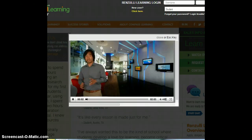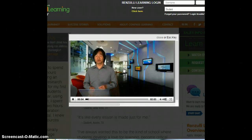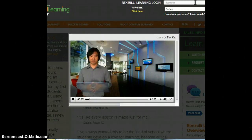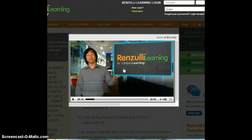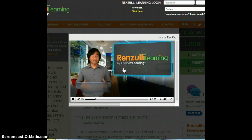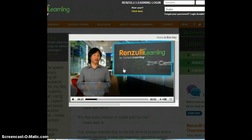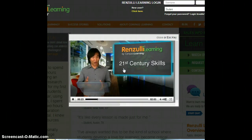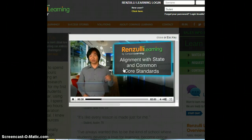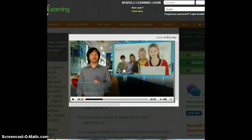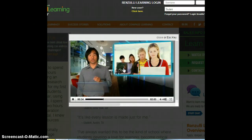Compass Learning believes every learner can succeed when caring teachers are empowered to unlock the academic potential in their students. That's why we've developed Renzulli Learning — an online learning solution that engages students by utilizing their strengths and interests. The Renzulli Learning system challenges students to apply their learning in thoughtful and creative ways while preparing them for 21st century success, and is aligned with state and Common Core standards.